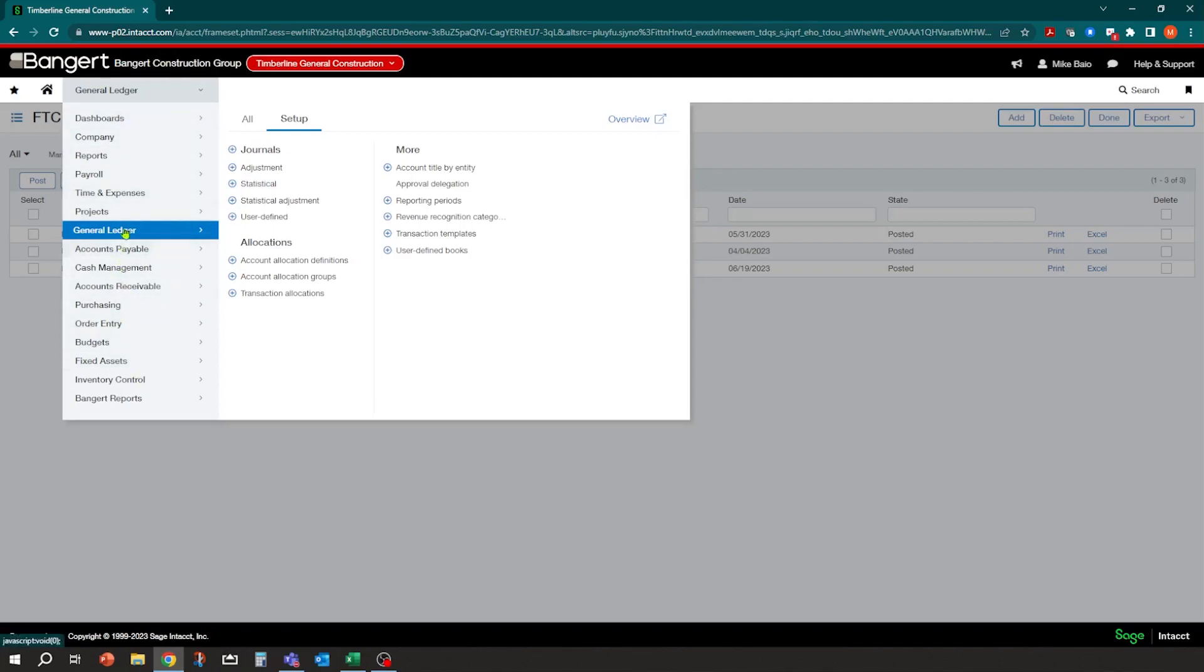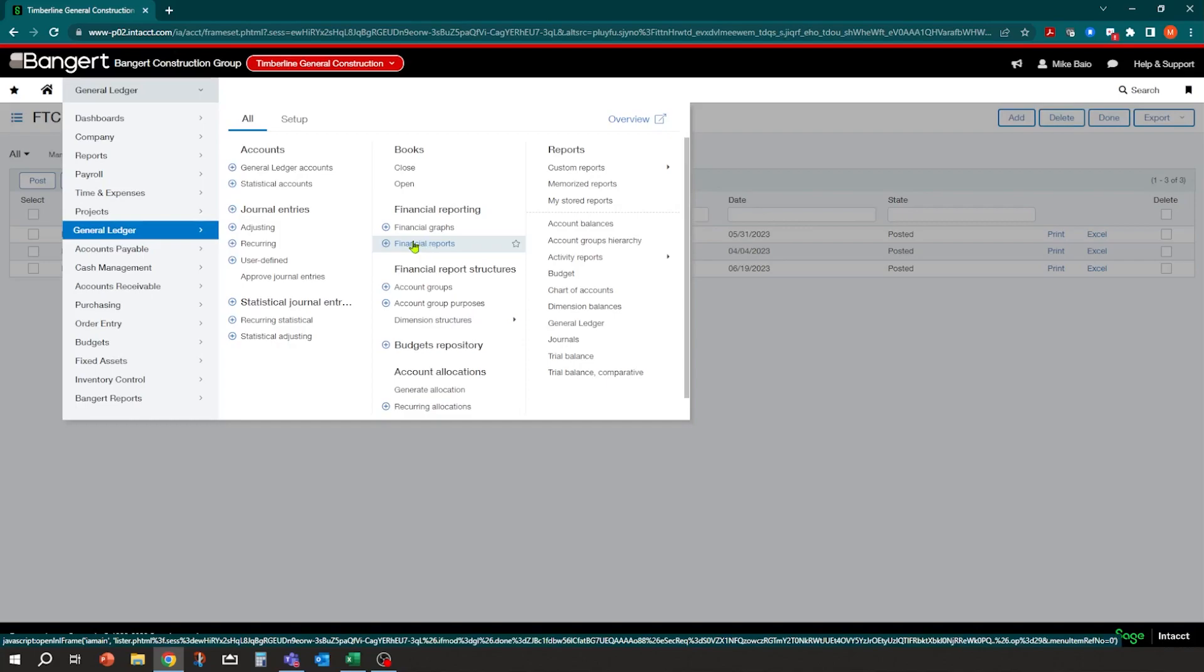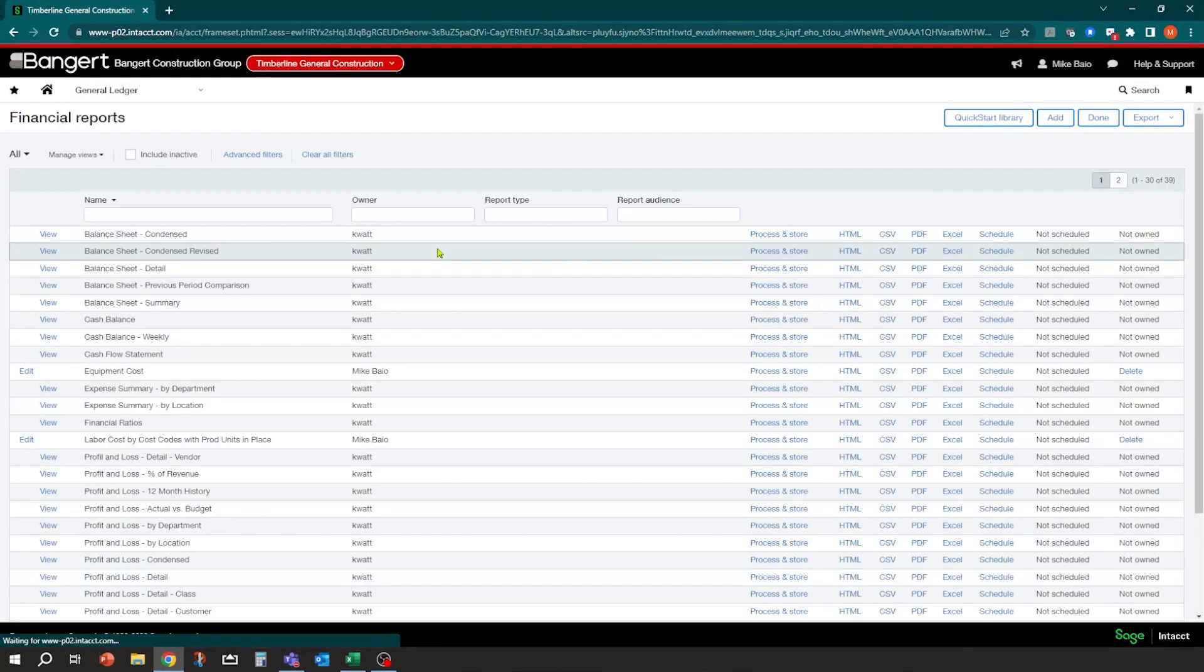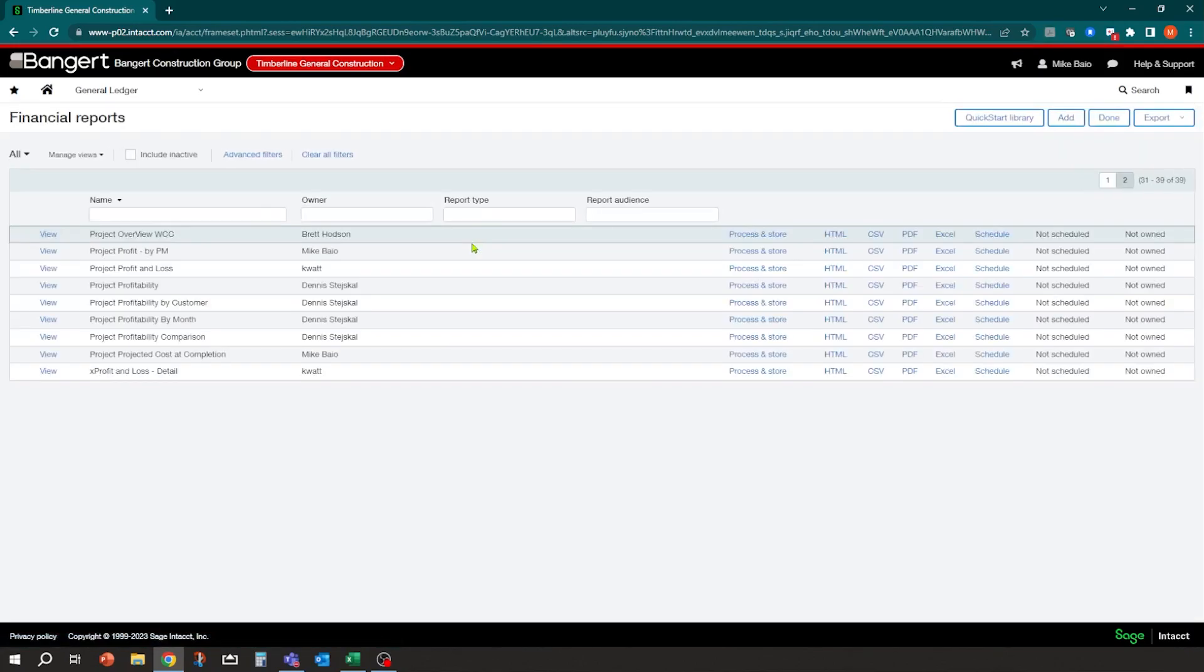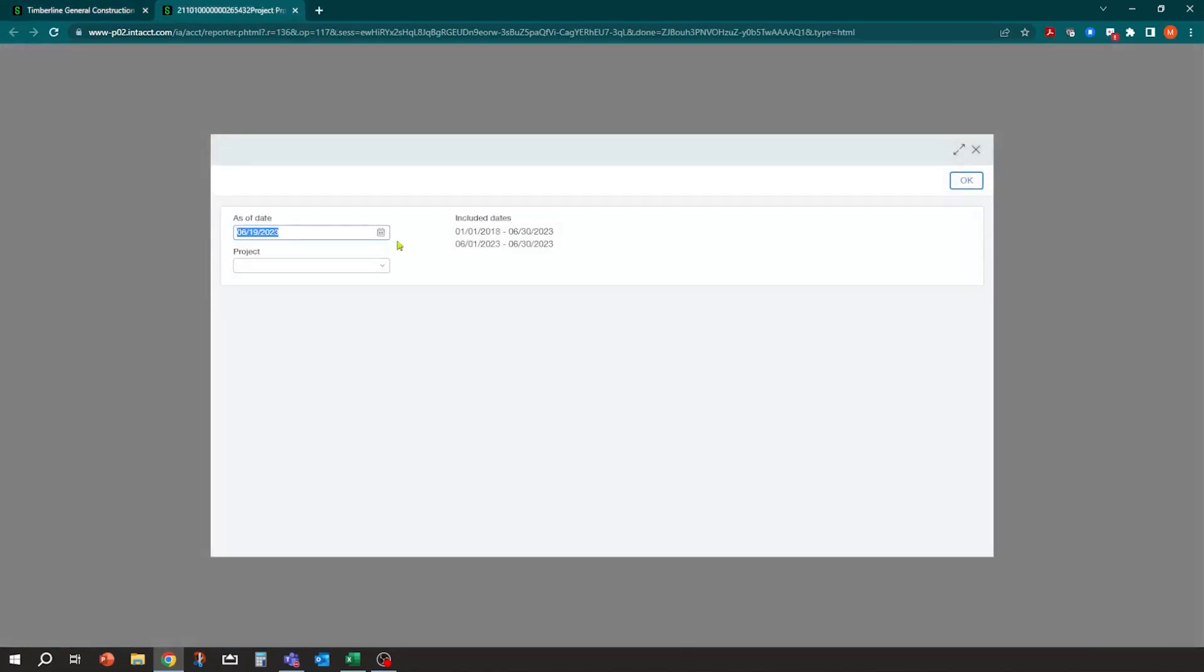You can also use last month's projection report to get you the Excel sheet that you can use to make your projections. So for example, if I go into general ledger, which is where my projection reports are. So if I go into financial reports here, you can have these on as a dashboard or a favorite menu for you as well. So I'm going to come down to here. I did set up a report called project projected cost at completion. And I can run this and I can date base it. So I can say, when I want to run it, what was it at the end of May?